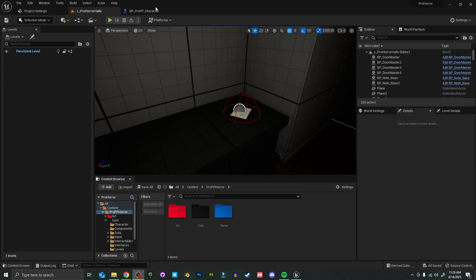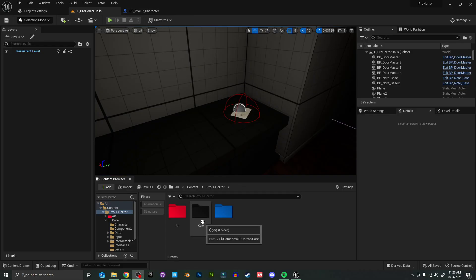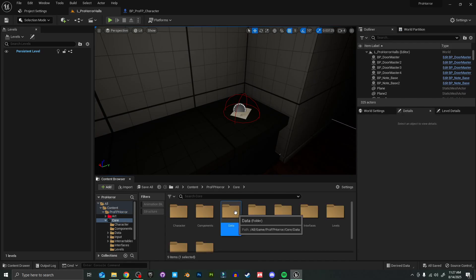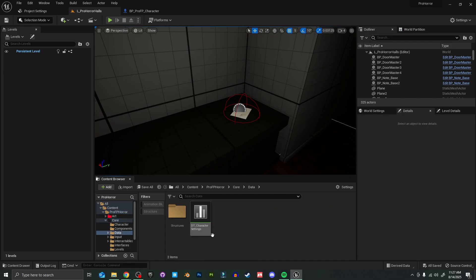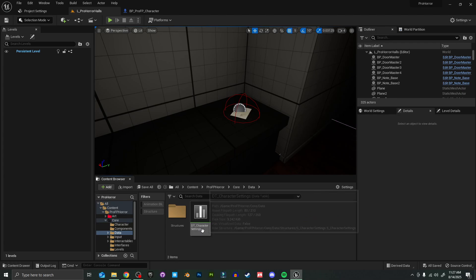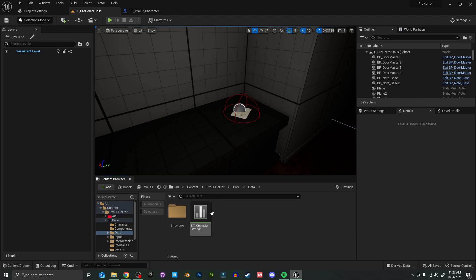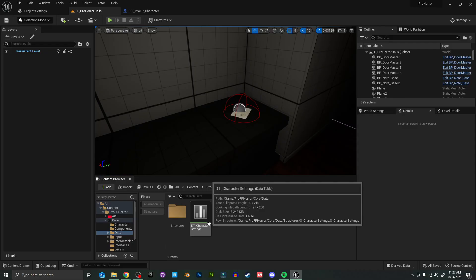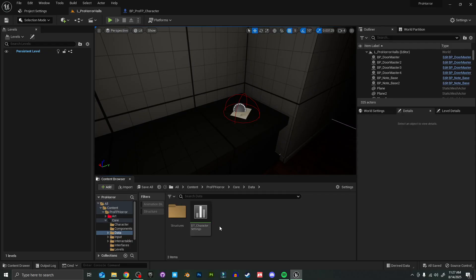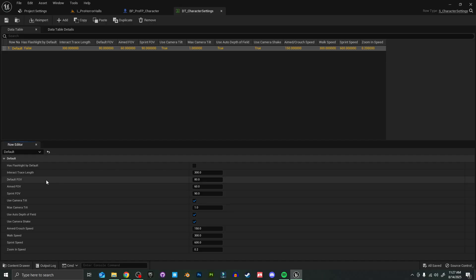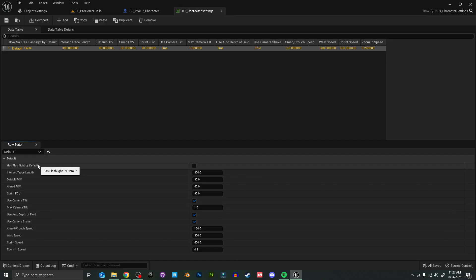We'll go over those as well. To start, if you want to change some of the character settings, instead of opening the Pro First Person Character like we normally would, we're actually going to access a data table. To do that, I'm going to go to Core Data, and here's our character settings data table. Instead of changing variables or messing around inside the blueprints, you can access everything you want to change really easily from this nice data table. If you want the character to have a flashlight by default, all you got to do is check a box.